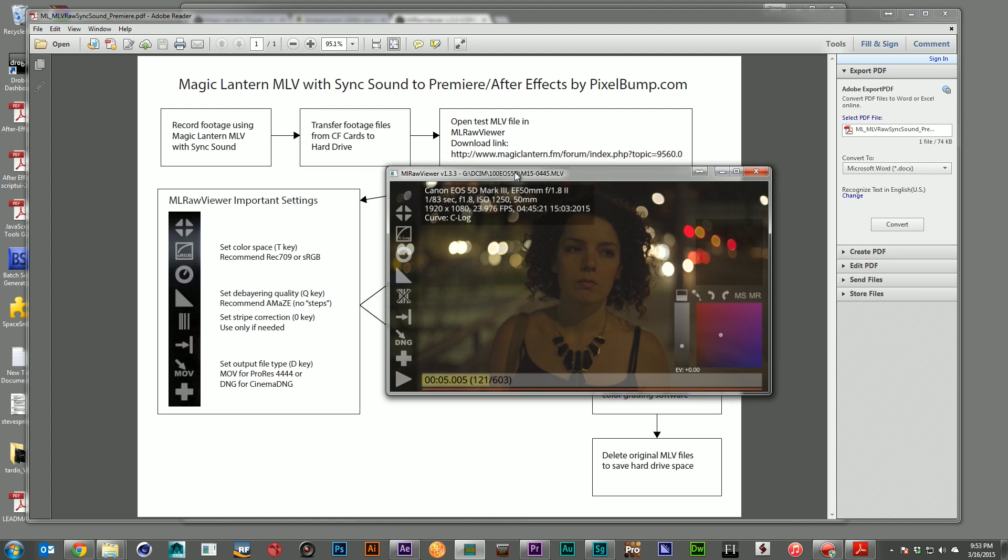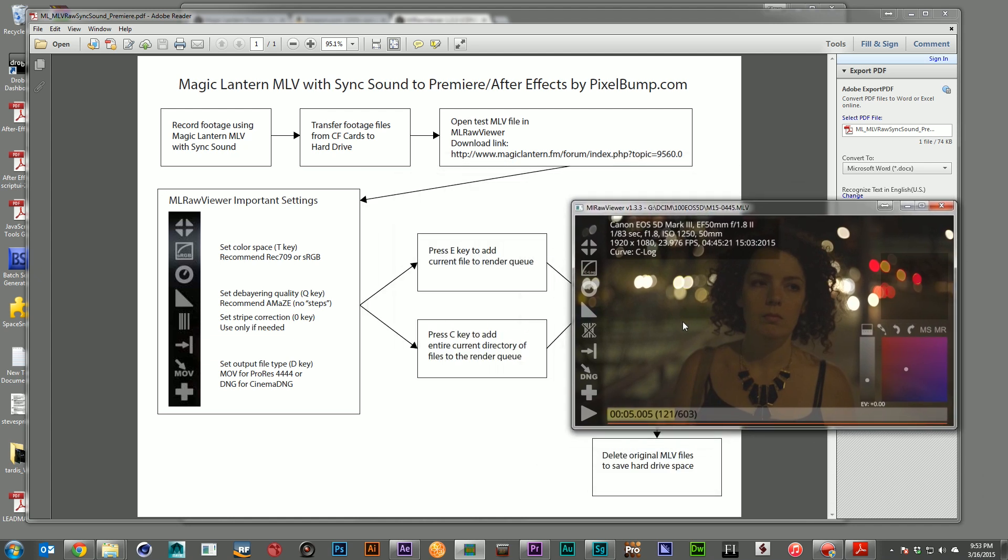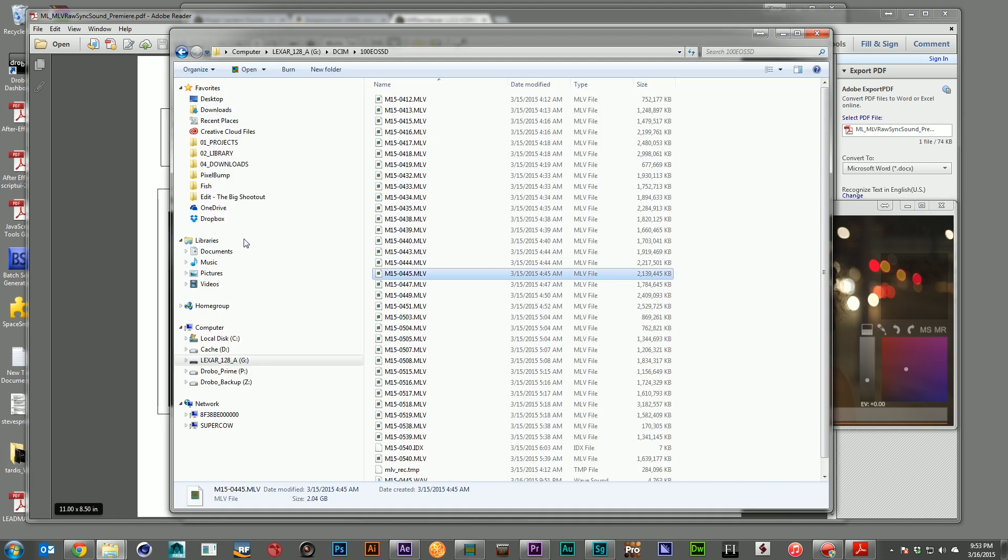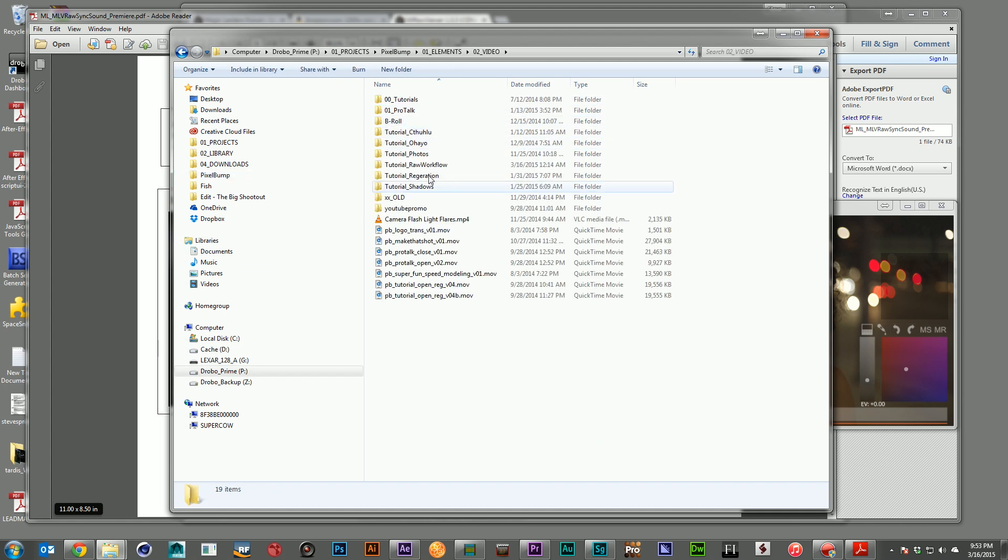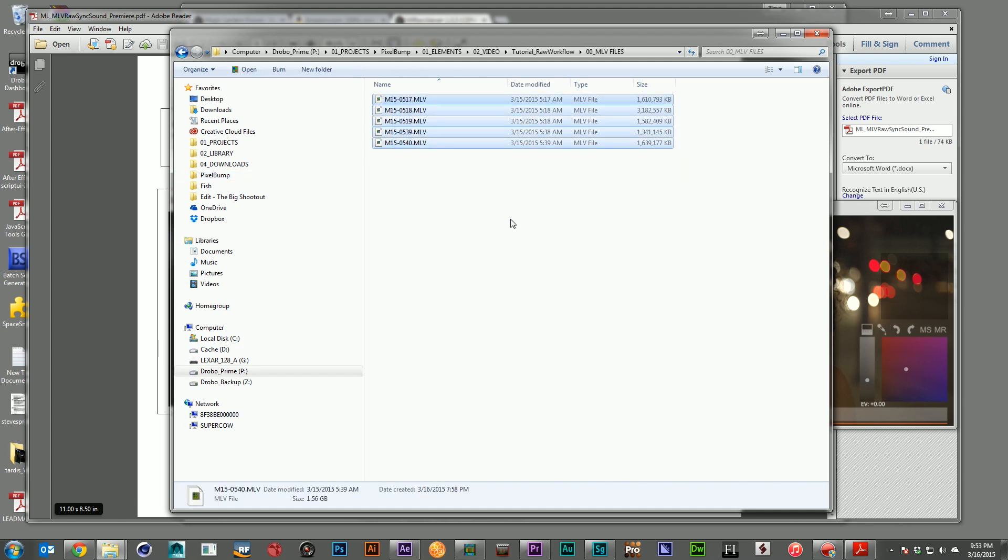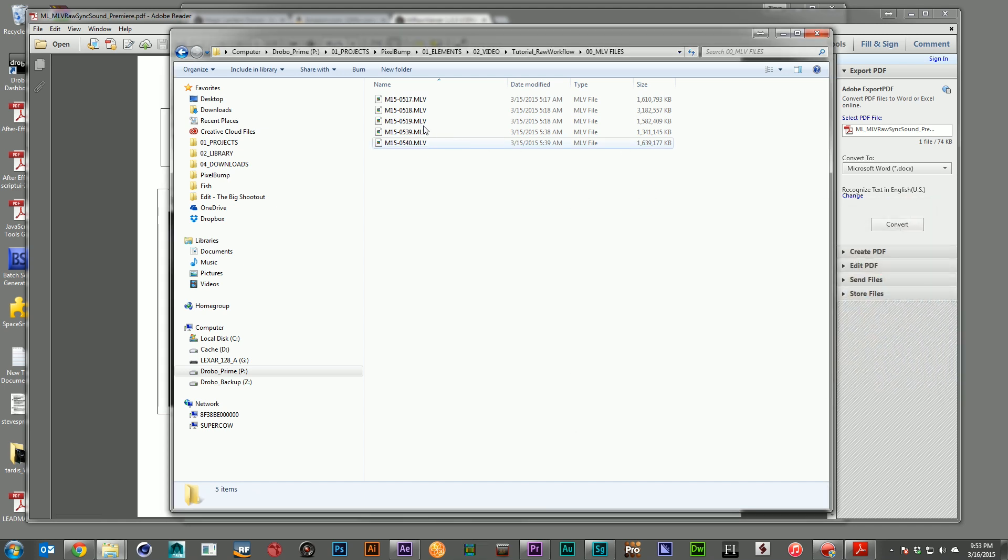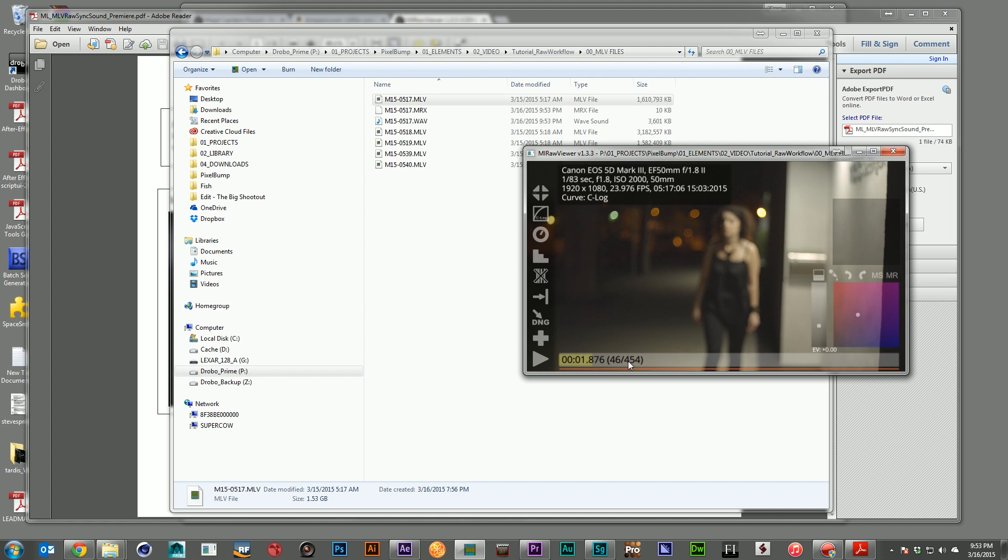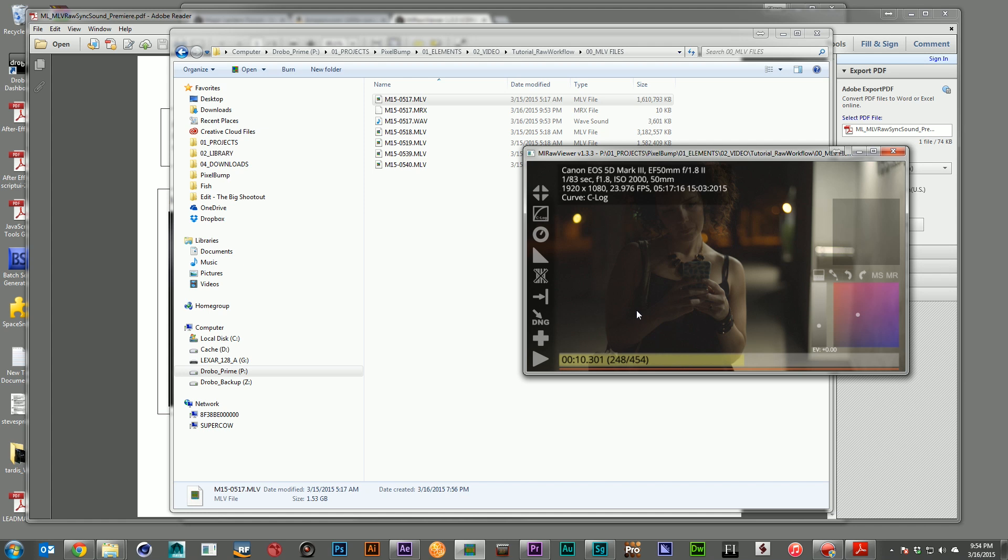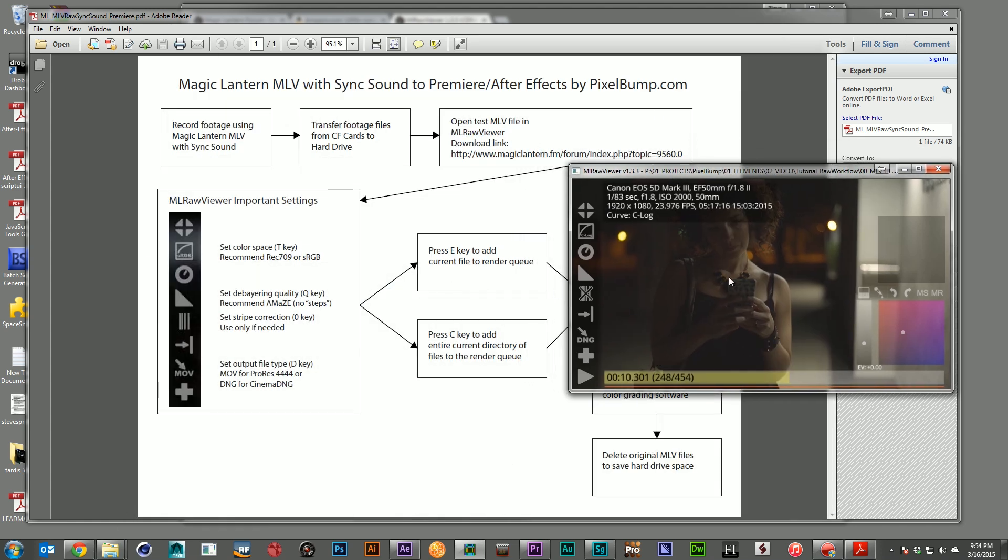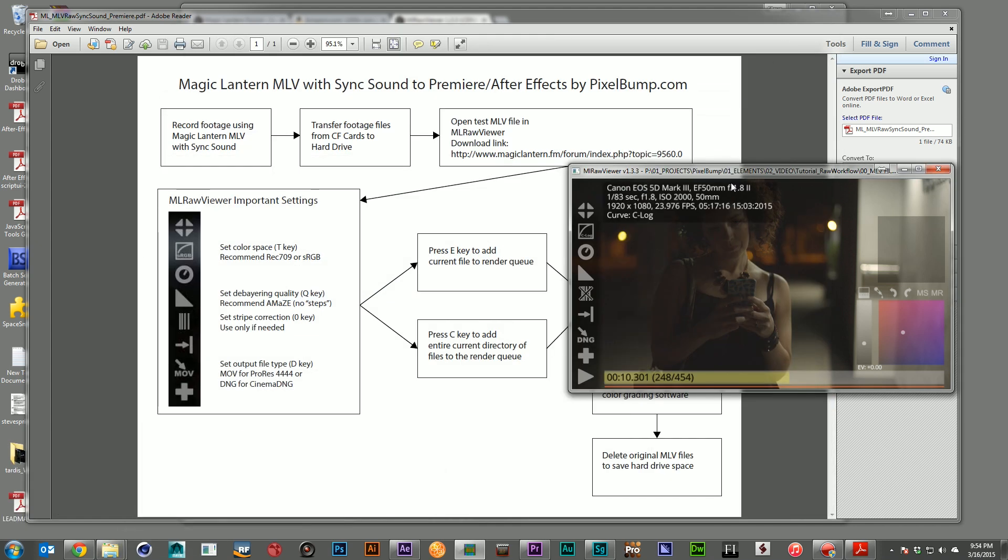To export your files, you can press E and render this one clip if that's all you need. Or if you have everything in a directory already, and I've got some transferred here to my hard drive, these five, what I can do is open the first one here in the viewer. Go ahead, make sure everything looks okay. We'll do our settings. Like I said, I like C-Log, but use the one that works best for you. I'll make sure my debayering is good. I'm going to keep it at a DNG. And if I want to go ahead and process the one, I press E. But if I want to process everything that's in that folder, all five of these clips, I can go ahead and press the C key, and you'll see it loads up a batch render.